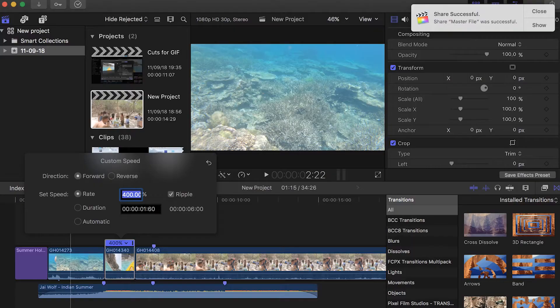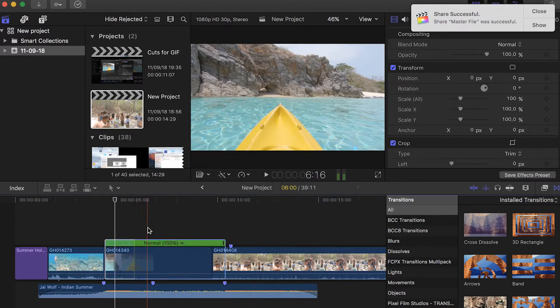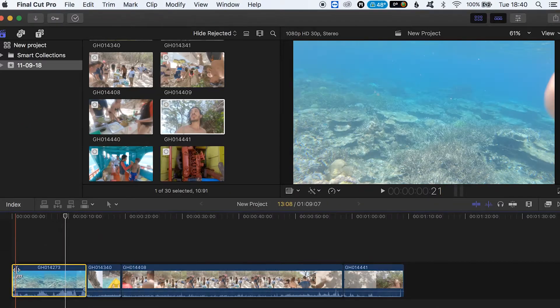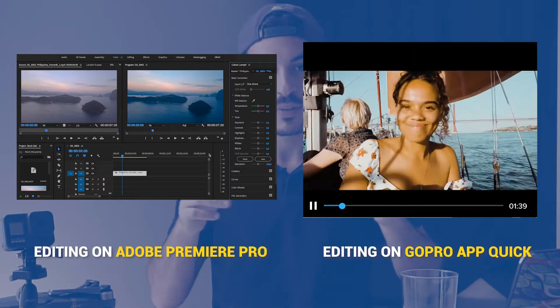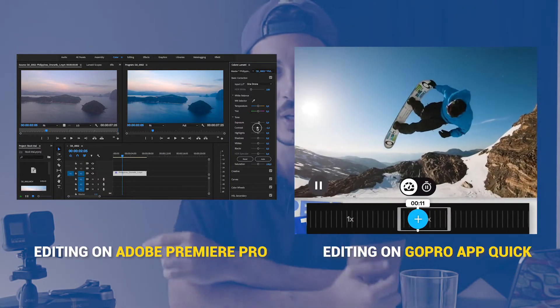How to edit GoPro videos. This is probably one of the most asked questions by any GoPro user just starting out, because if you just bought a GoPro or started making videos, you don't know how to put clips together, combine them, and make a story out of it. Don't worry, because in this video I'm going to explain how you can do it easily, even if you're just starting out and even if you don't have a computer — you can use your mobile phone with the GoPro Quick app. Let's get started.